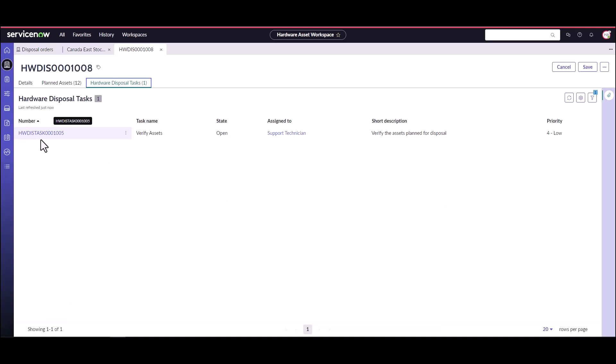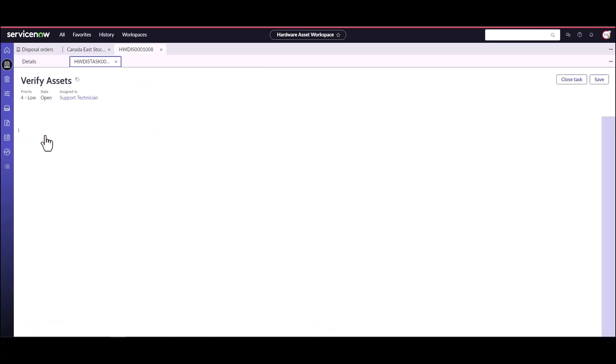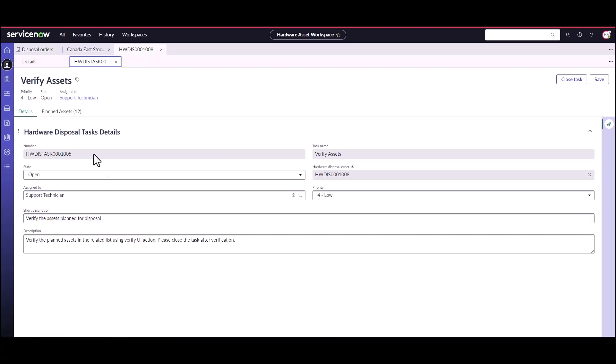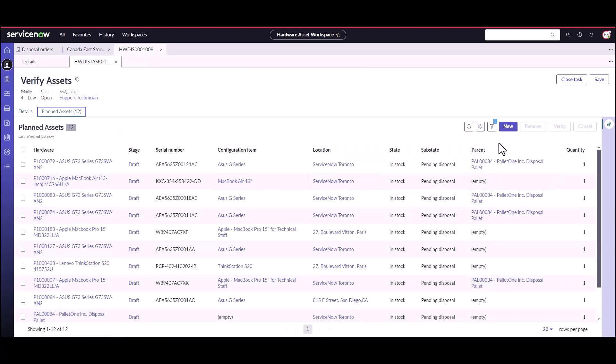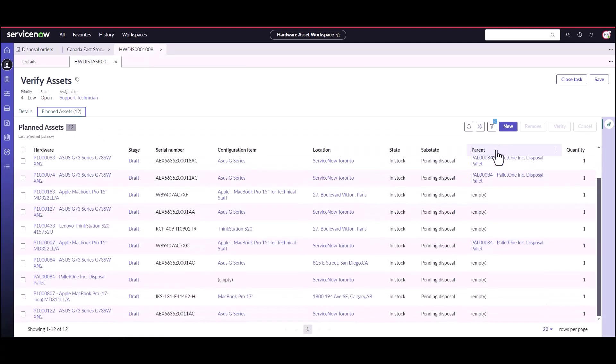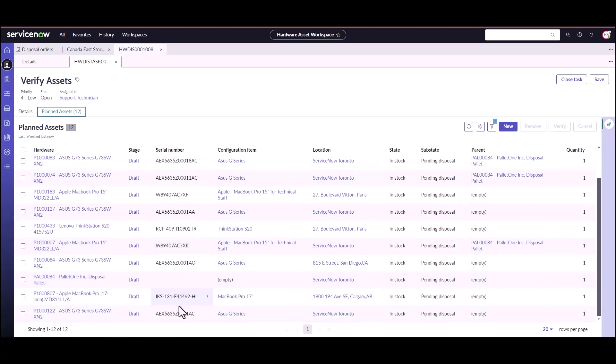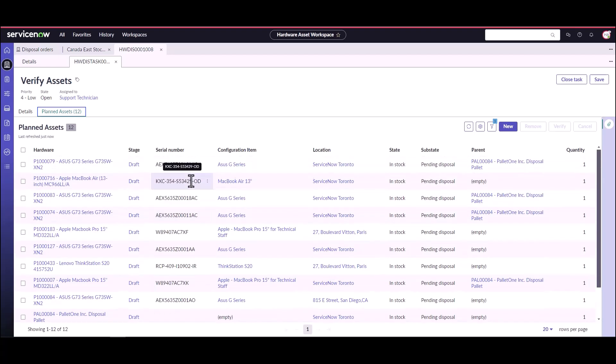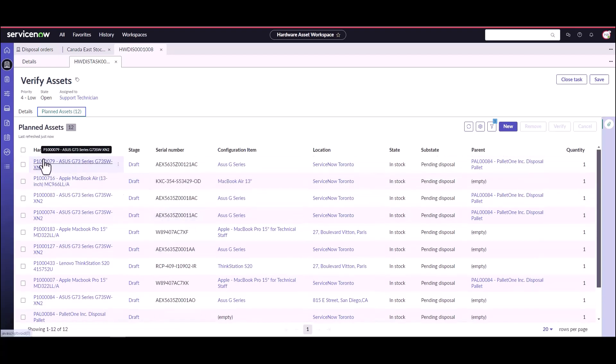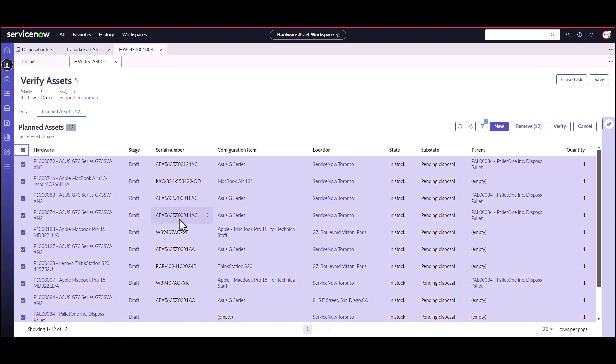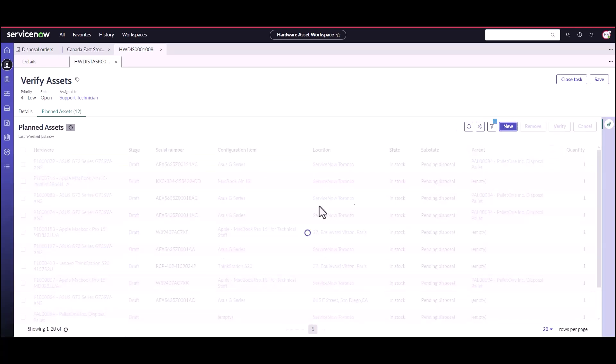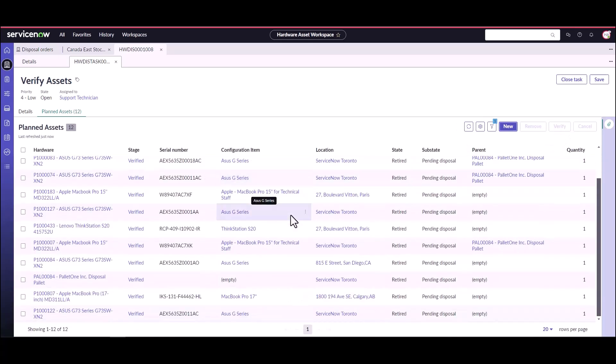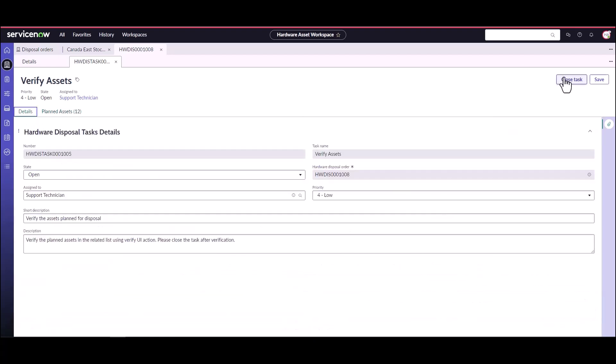So the very first step in the disposal task is someone needs to verify that all of these assets are the right ones to be shipped to the actual disposal vendor. So you want to make sure that these are in fact the serial numbers of the devices that are actually on this pallet or in this shipping order that are going to the vendor. So once you've gone through and confirmed that these are in fact the right devices you don't want to mess that up, you can basically click on verify these assets. And so we're going to verify all 12 assets and then we can go ahead and close this task.